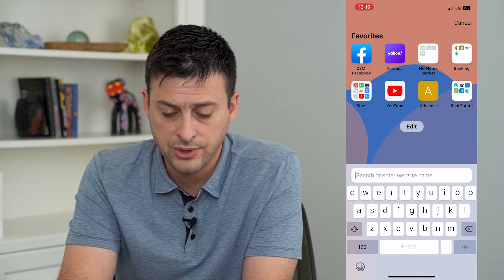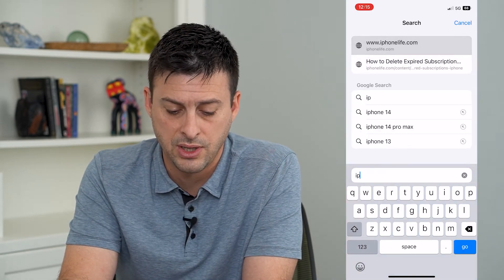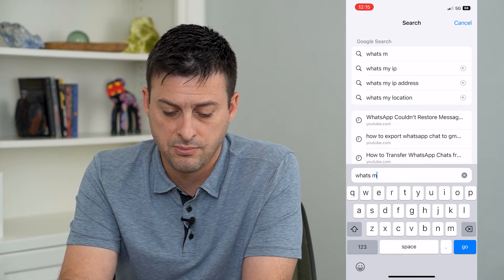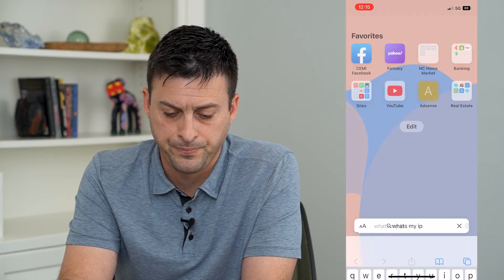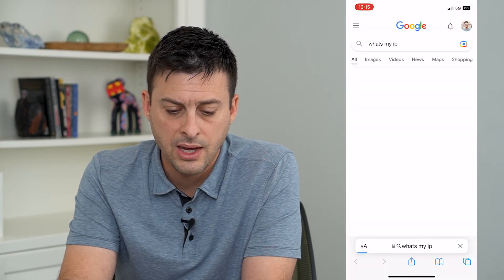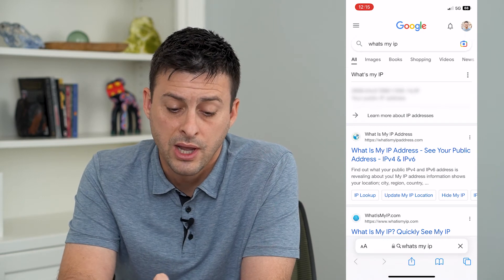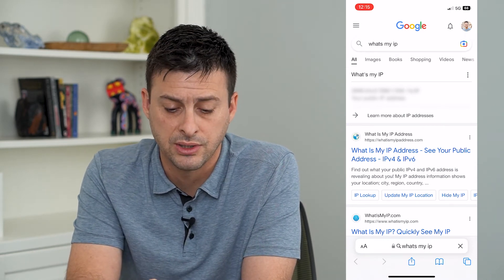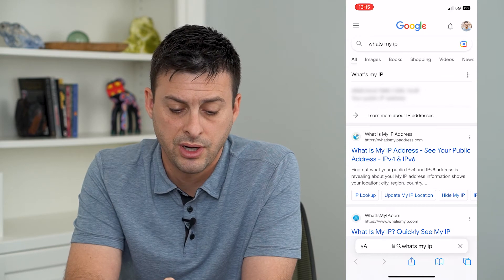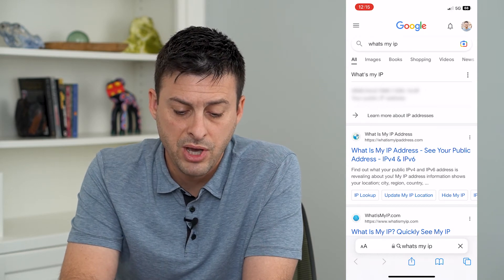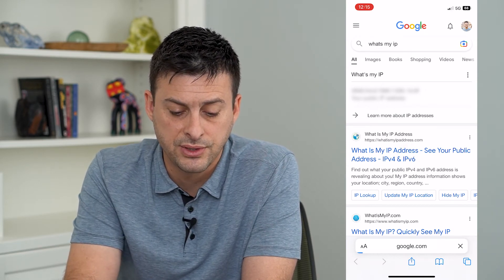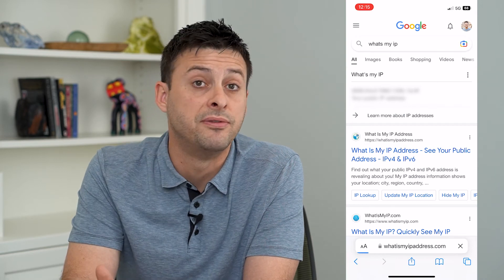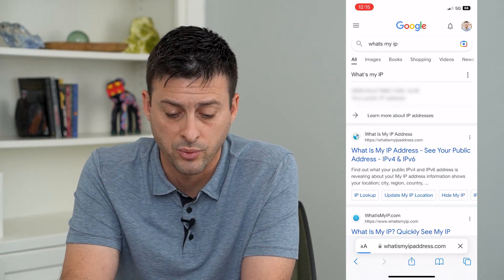All you do is go to Google and type in 'what's my IP'. Google will come up with your IPv6 address right here — you can see this really long string — but you can always tap on the first link if you wanted to see your IPv4 address as well, the shorter one.